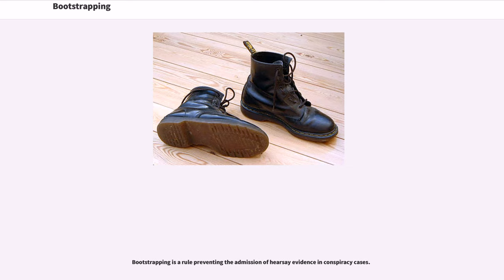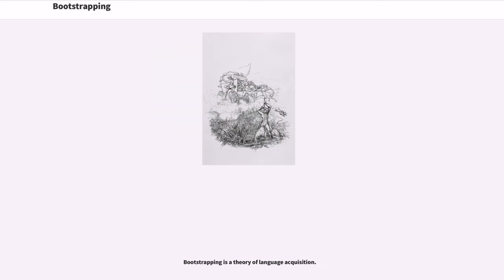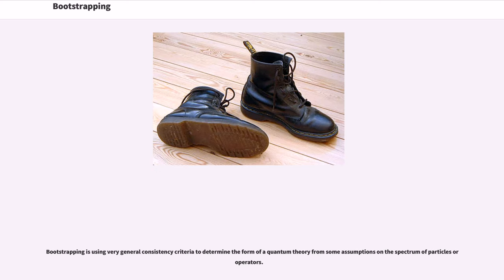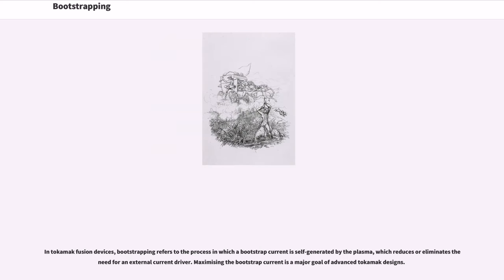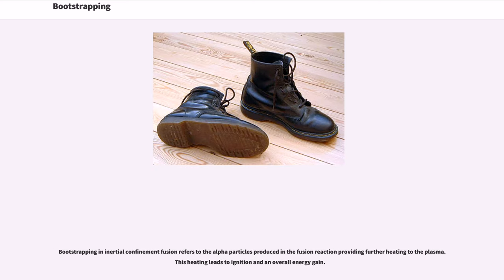Bootstrapping is a rule preventing the admission of hearsay evidence in conspiracy cases. Bootstrapping is the theory of language acquisition. Bootstrapping is using very general consistency criteria to determine the form of a quantum theory from some assumptions on the spectrum of particles or operators. In tokamak fusion devices, bootstrapping refers to the process in which a bootstrap current is self-generated by the plasma, which reduces or eliminates the need for an external current driver. Maximizing the bootstrap current is a major goal of advanced tokamak designs. In inertial confinement fusion, bootstrapping refers to alpha particles produced in the fusion reaction providing further heating to the plasma, leading to ignition and an overall energy gain.